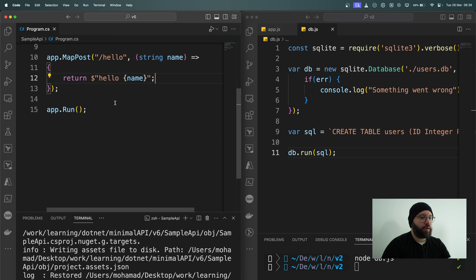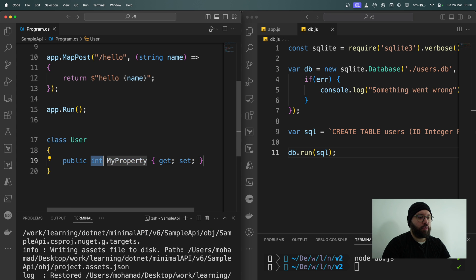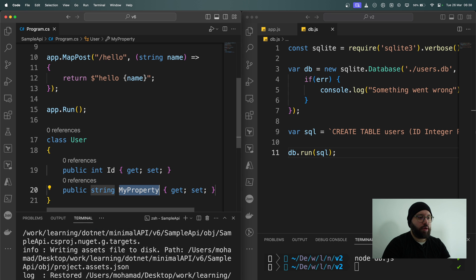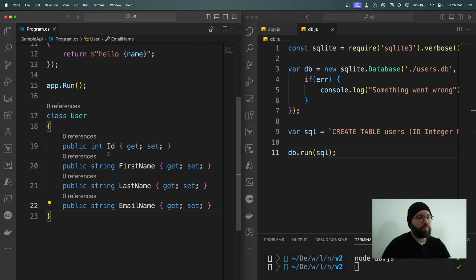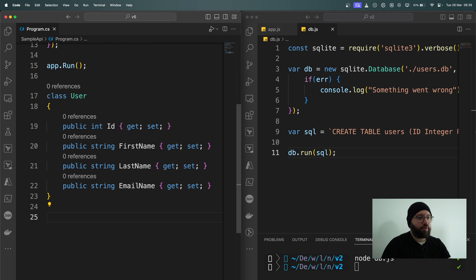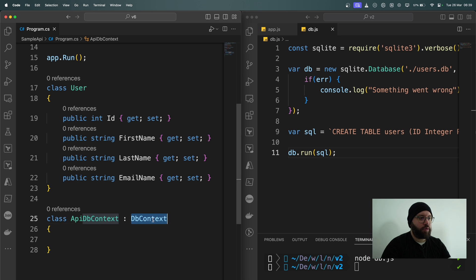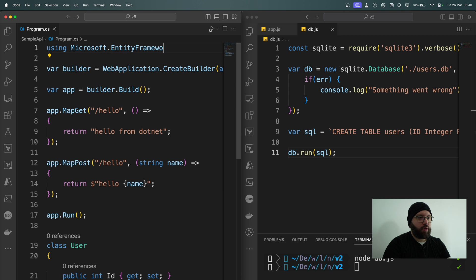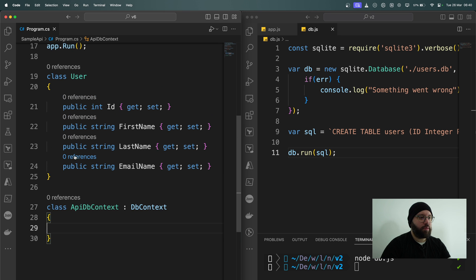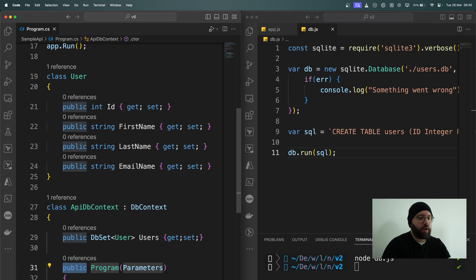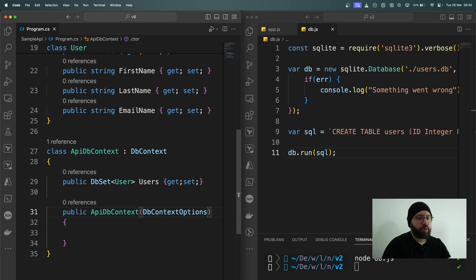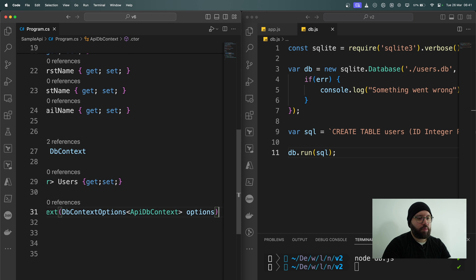Now I want to create the structure of my table. I'm going to add a class User with an integer id, then string properties for first name, last name, and email address. Now that I have my User class, I want to create my application DbContext. I'll create a class ApiDbContext inheriting from DbContext, add using Microsoft.EntityFrameworkCore, define a public DbSet<User> called Users with getter and setter, and then specify a constructor taking DbContextOptions for ApiDbContext, passing options to the base class.